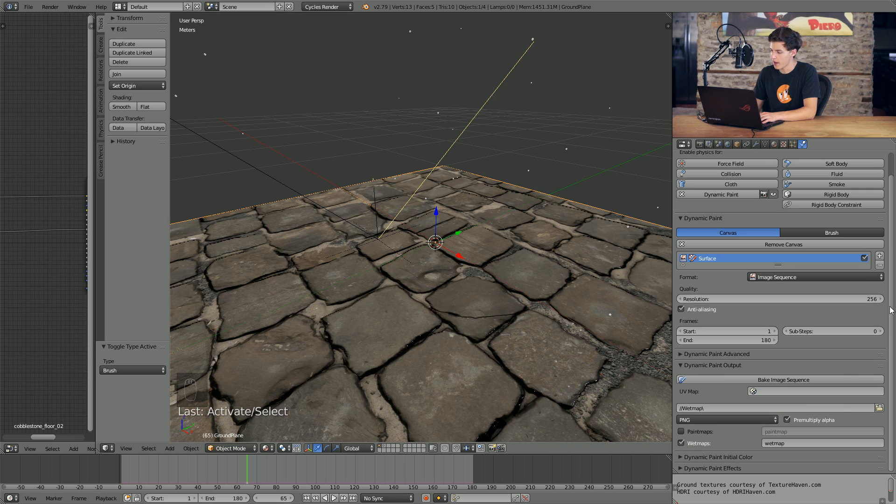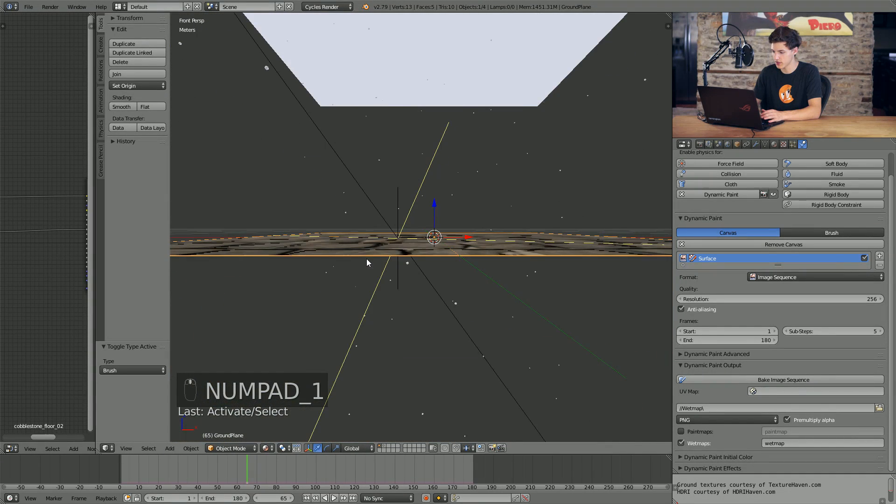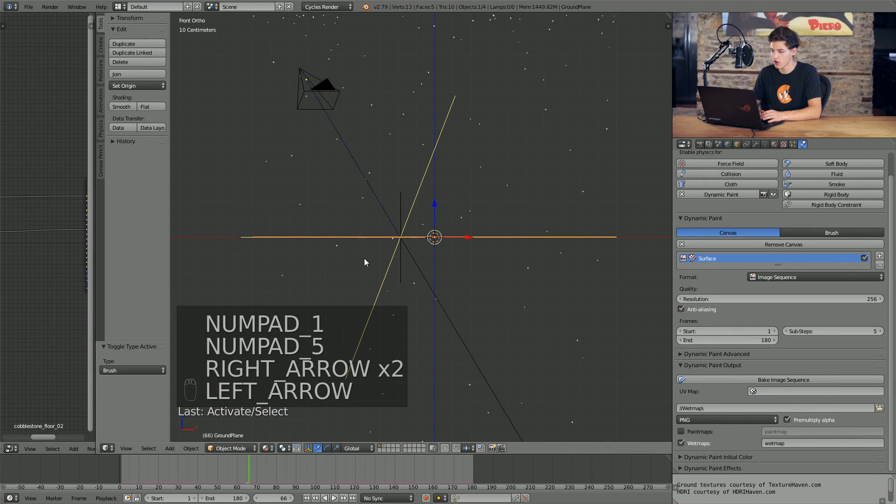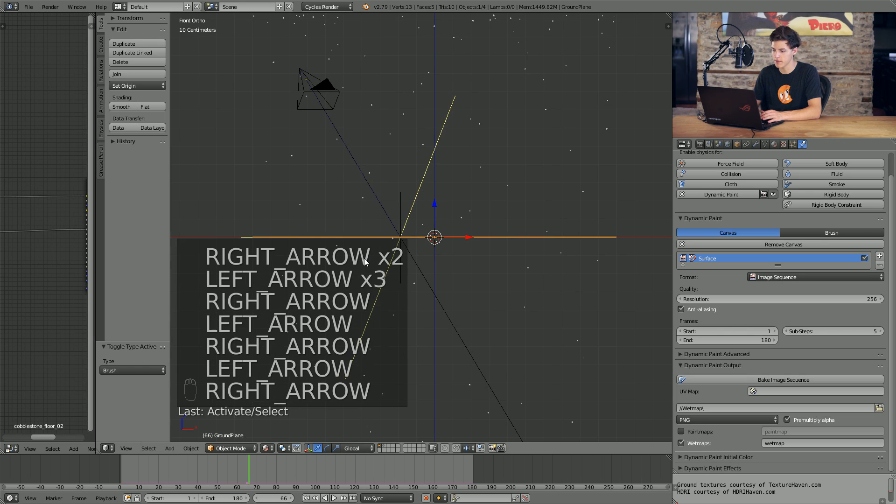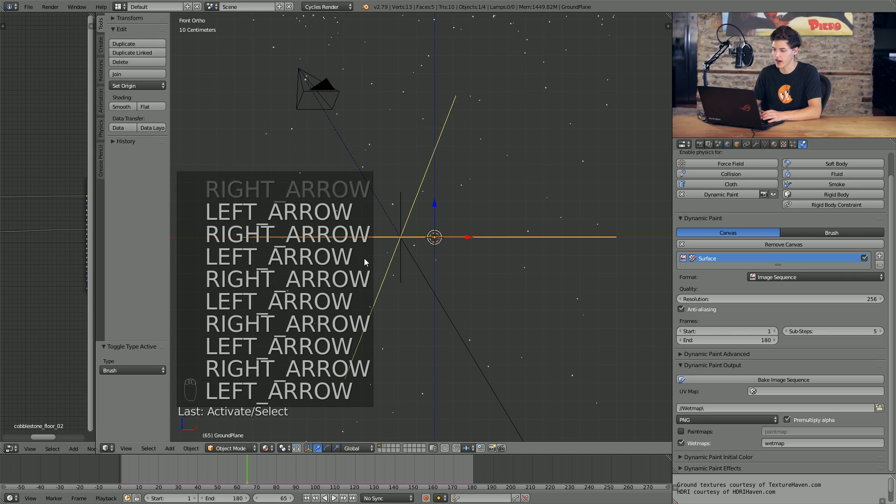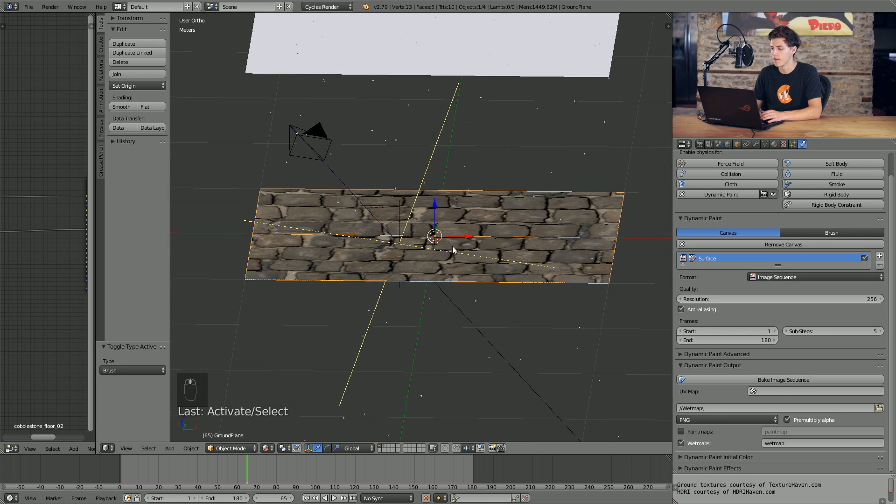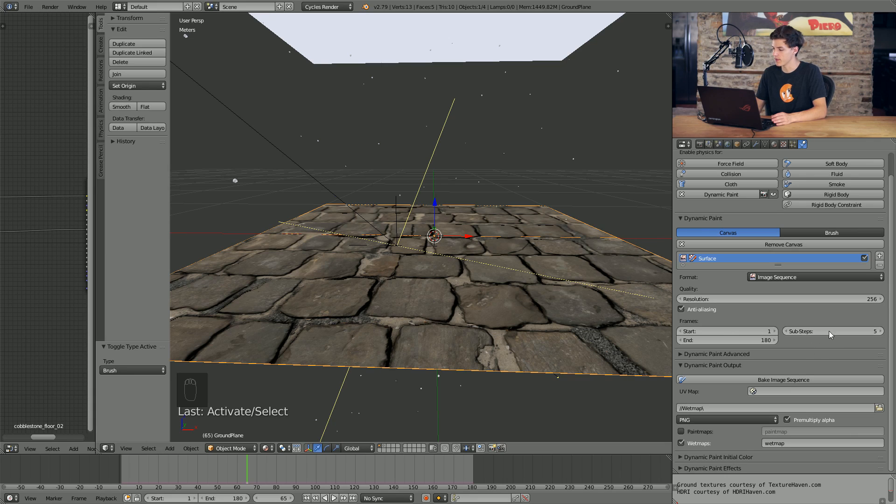And then I'm going to uncheck the box that says paint maps and check the box that says wet maps. Additionally, I'm also going to change the sub steps up to somewhere around five. Basically what sub steps do is they add extra calculations in between each frame because sometimes when you're working with something, for example, if you watch some of these rain particles, you'll notice that between two frames, a particle will jump entirely across our plane here. But by adding these sub steps, we can basically add smaller iterations in between our frames for which the physics simulation will be calculated.